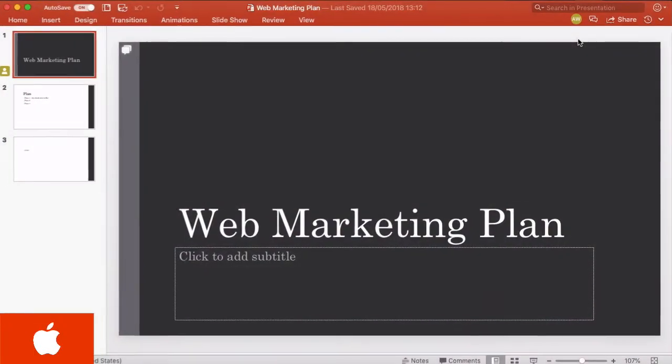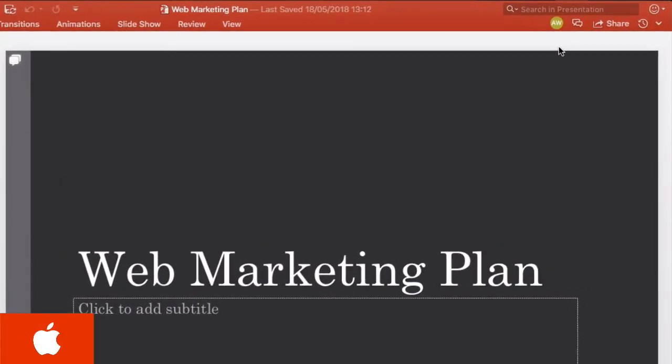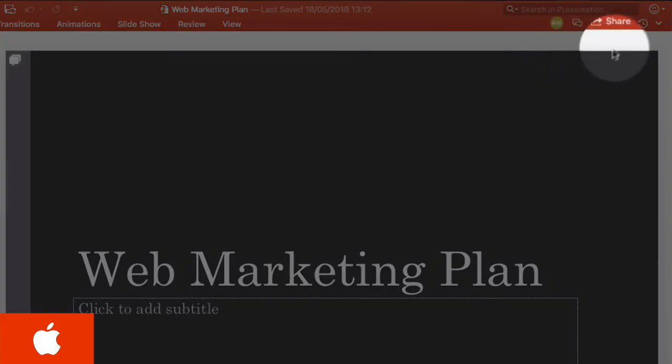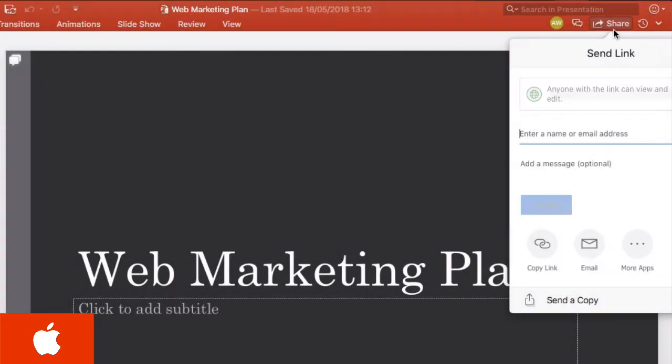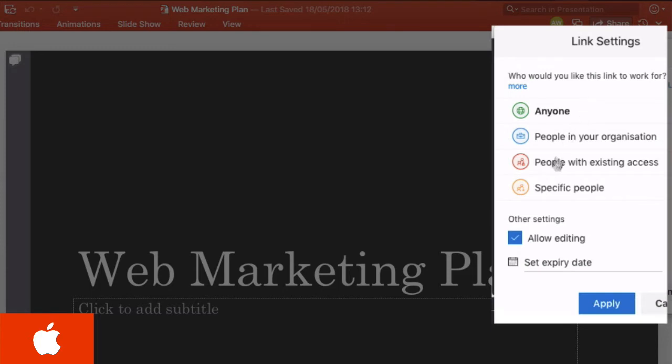To demonstrate sharing I'm going to do this from Megan's MacBook using PowerPoint for Mac. If I come to the share button in the top right-hand corner it's going to give me the shared dialogue and I'm going to choose a specific person,